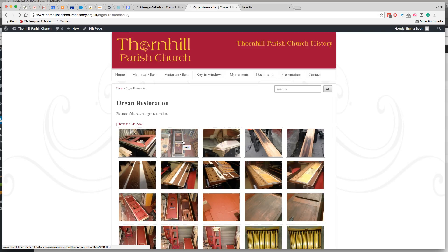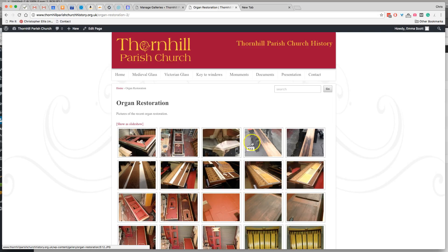And on the images that we haven't edited, it says 498, 500, 512, and so on. On the first one, it says organ restoration 01, and that's the alt text.